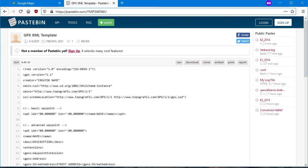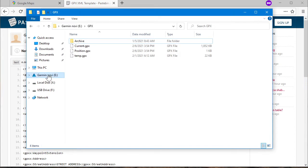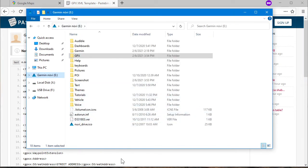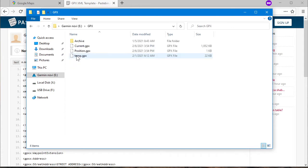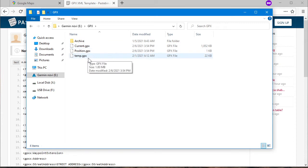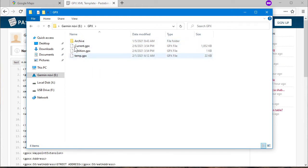In every Garmin Nuvi and DriveSmart, if you load it into your computer — plug it in with USB — you'll notice there's a folder called GPX. So you make your GPX file and then just drop it into this folder. You'll ordinarily see files like archive, current position, and temp in there. Don't worry about those; leave them as is. Just name your GPX file something that isn't already there, like custom.gpx, and copy-paste it into that folder.